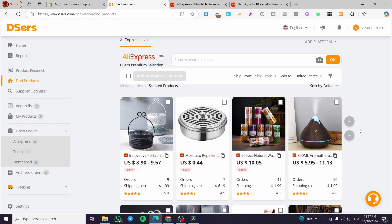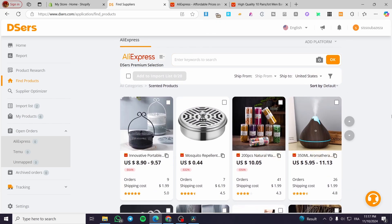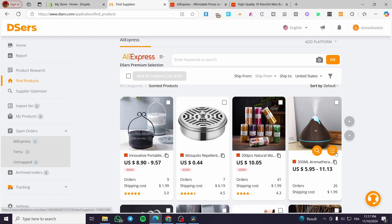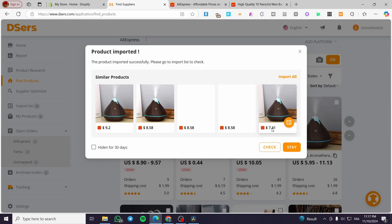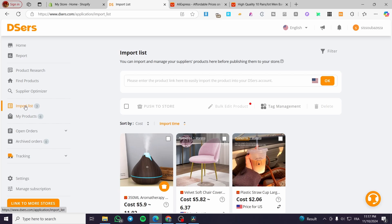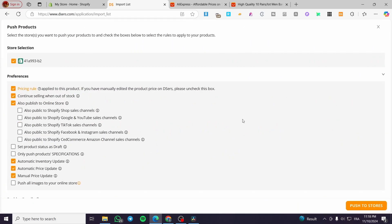So how can we add a product and set it up? It's simple. Go ahead to Find Products, select one of the products, or enter a keyword to search, or upload a photo to find similar products. I'm going to select one I like and import it to the import list. I'll click on Check, head over to the import list, select the product, and click Push to Store.